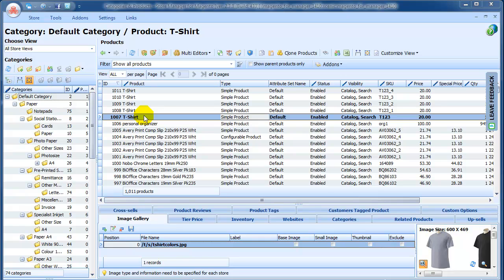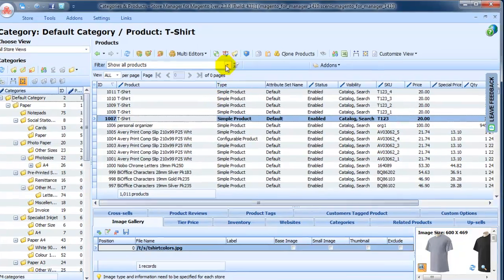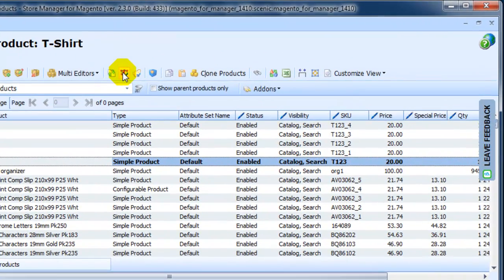You see that we have five t-shirts that were created using default attribute set. Store Manager allows to change attribute set for the existing product. We just select our t-shirts and press Change Product Attribute Set button on the toolbar.